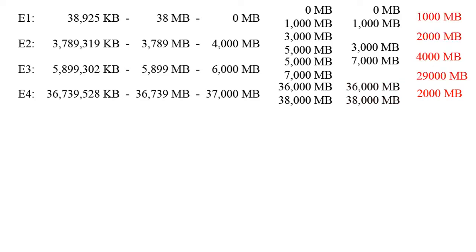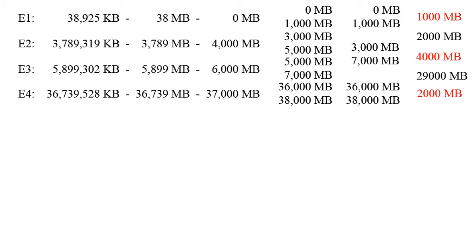These are the key numbers that we will be using later in this video. Now you are probably asking yourself what do these numbers mean? Well, simply said we need to sacrifice 1000 MB to find error 1, then we need to sacrifice 4000 MB to find errors 2 and 3, and then we need to sacrifice 2000 MB to find error 4.